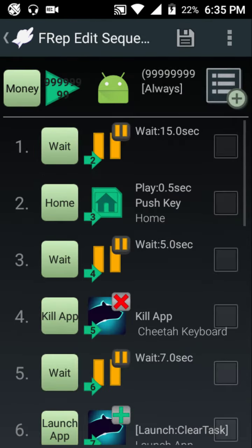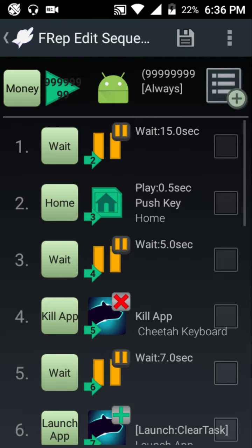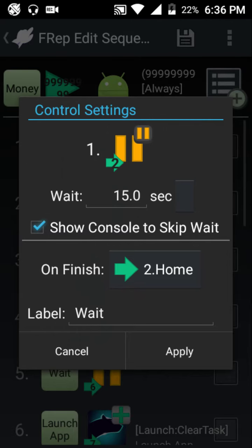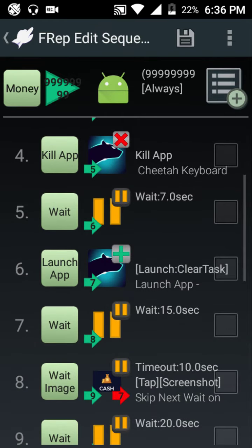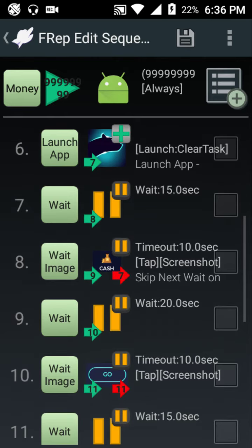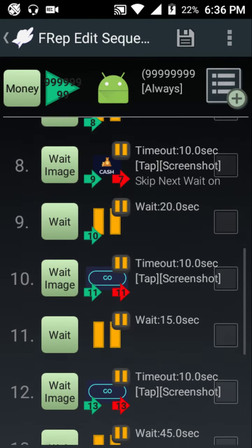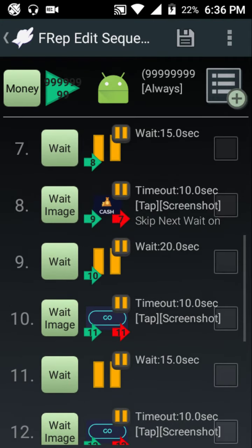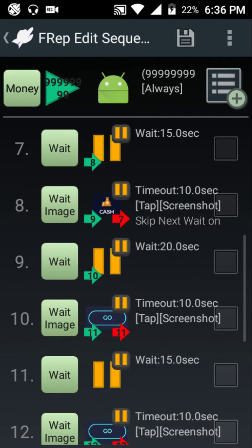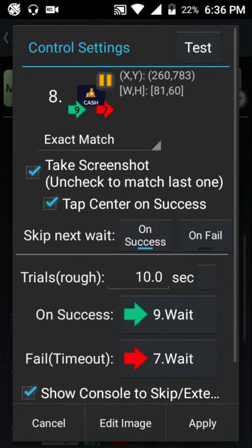I'll click on it and go to edit to share with you guys. Step one: it waits 15 seconds before it starts. Step two: on finish it goes to step two, hits the home button, waits five seconds, kills the Cheetah keyboard app, waits seven seconds, launches the app, waits 15 seconds, then looks for the particular cash icon. On this phone it's labeled as 'money bags' but on some phones it's a little yellow or blue coin depending on the phone. Timeout is 10 seconds, and when it finds the image it taps it right in the center.